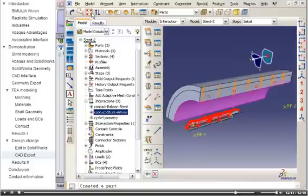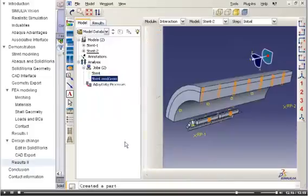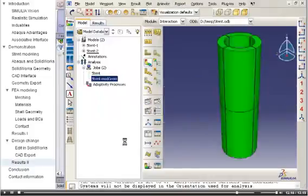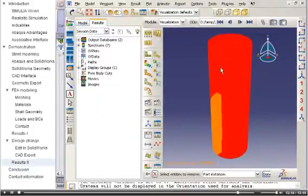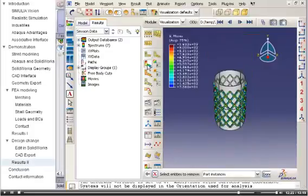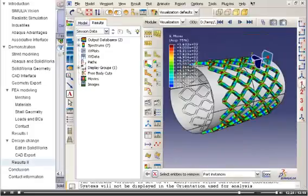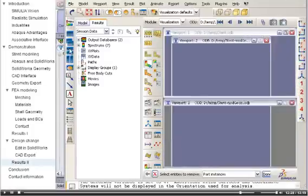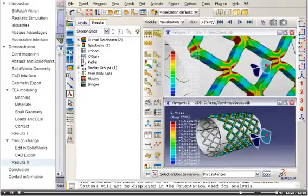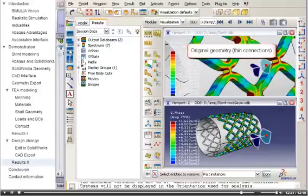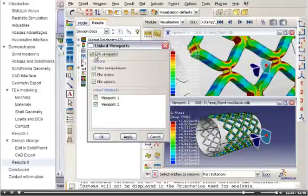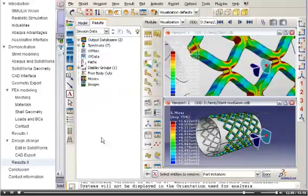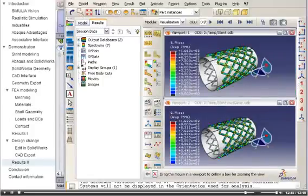I ran this analysis in advance so we can examine the results of the design modification. As before, I will remove the artery from the display and contour stresses on the stent. I will arrange the two viewports so that we can see the results of the original analysis in the upper viewport and the results of the new analysis in the lower viewport. With the viewports linked, I can synchronize the view of both viewports and zoom in on the region of the design change.